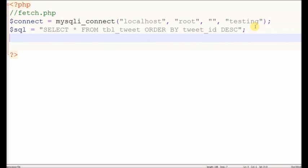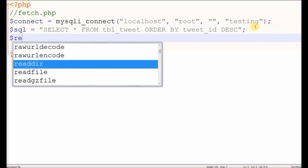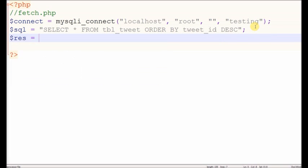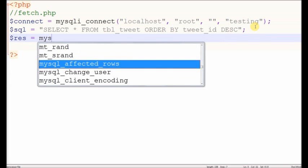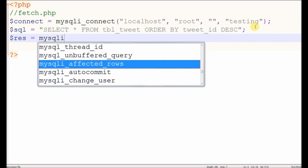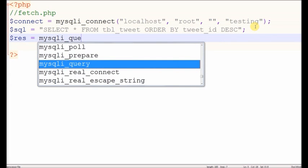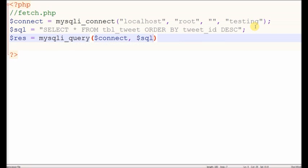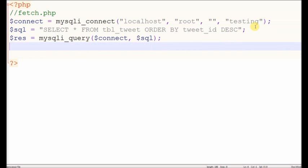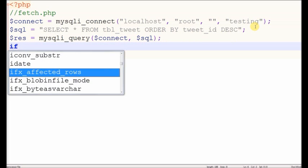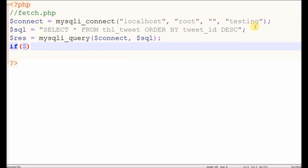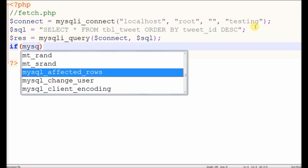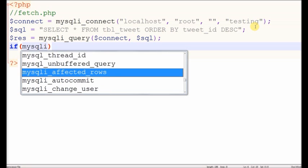Now store our result data in a result variable using mysql_query with connection string and SQL query. First check if the table has a value or not.